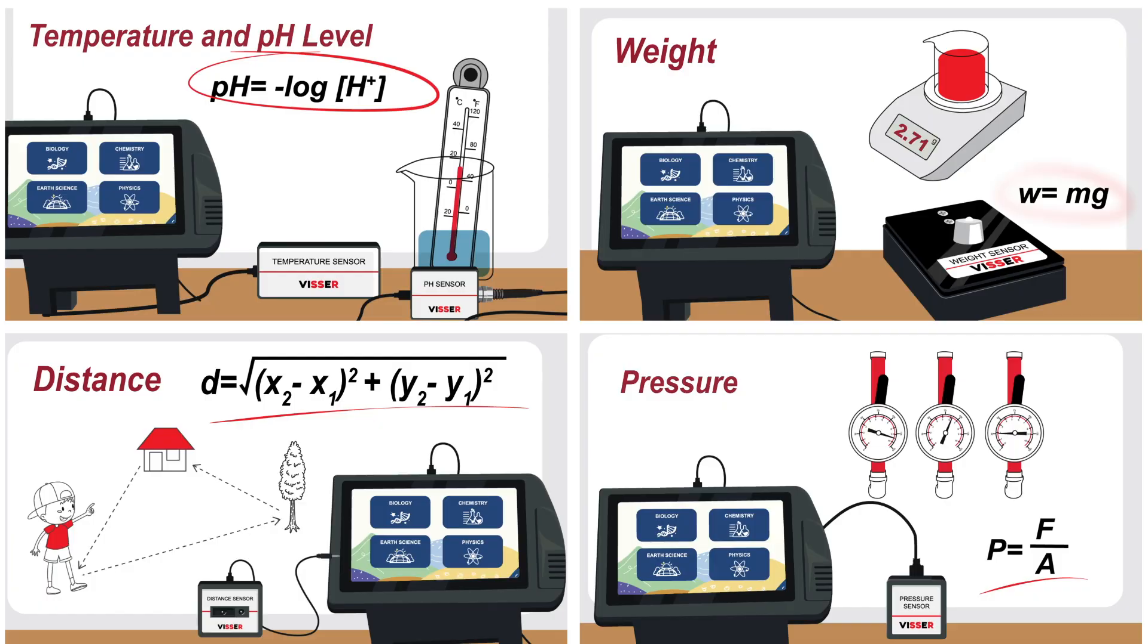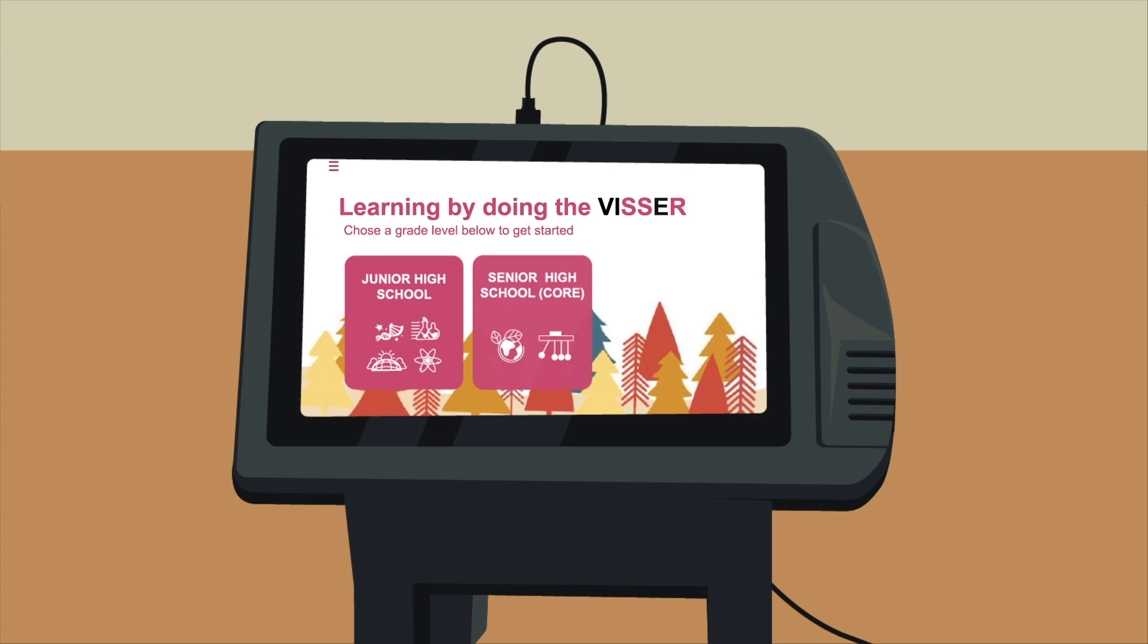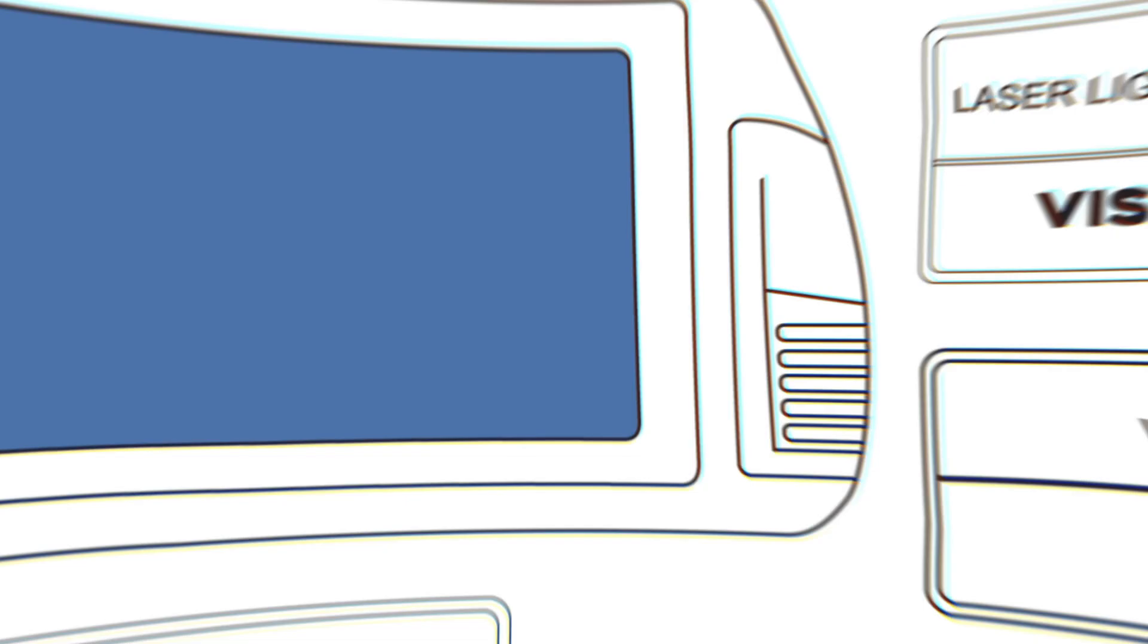VISER will aid science learning for high school and college students in both public and private schools and other learning centers. The VISER kit comes in different packages such as Junior High School Starter and Junior High School Expansion.